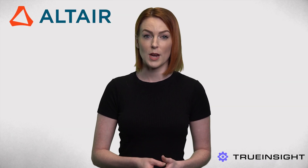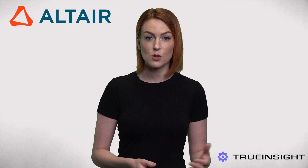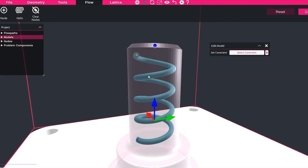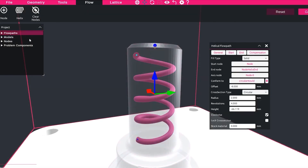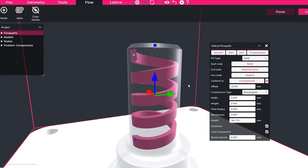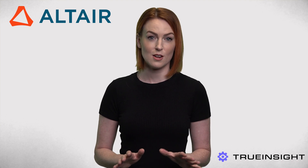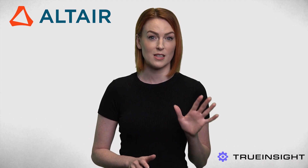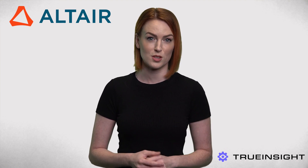Users can create 3D splines or helical cooling channels on imported models, then analyse and compensate fluid channels to be self-supporting, eliminating the need for post-processing of the models.